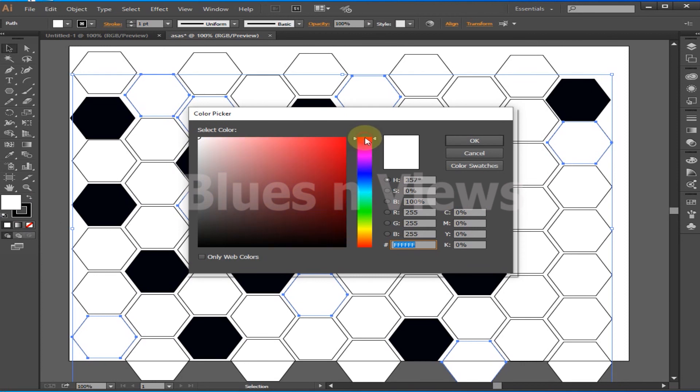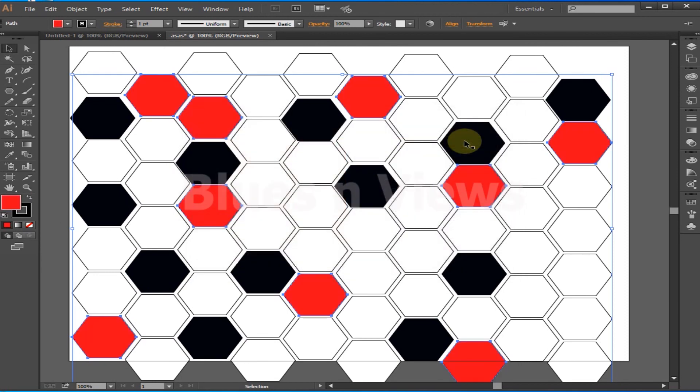Open the Color panel and choose a color. If you choose red, all selected polygons will turn red.